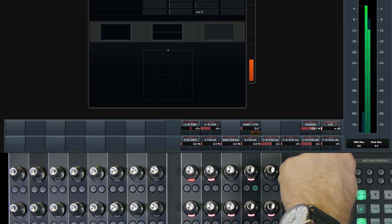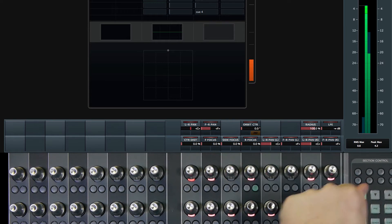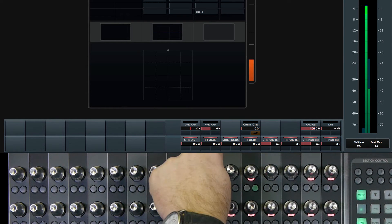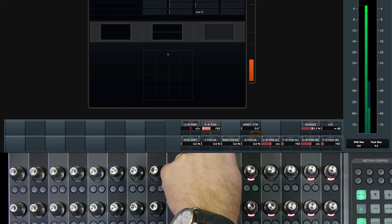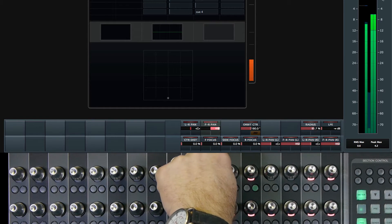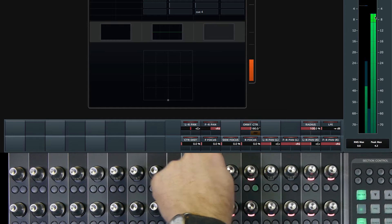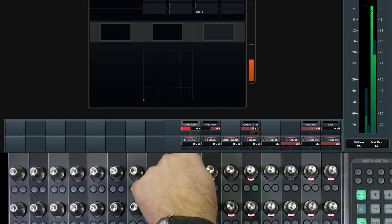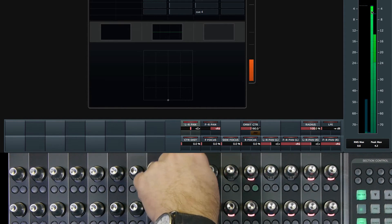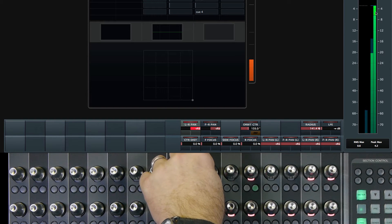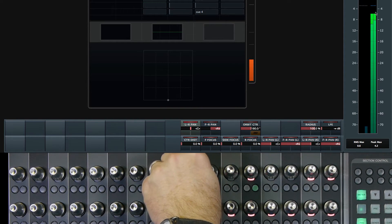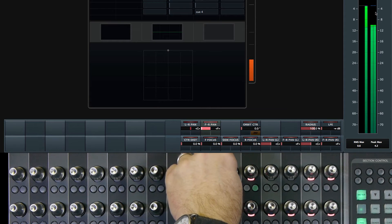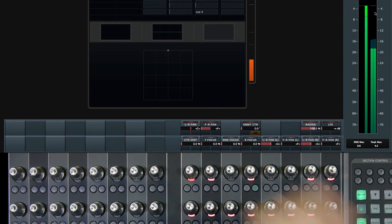If I move the signal to the rear, you can see the rear two channels. If I pan it left rear, just the left rear signal meter. Right rear, there's the right rear signal meter. So let's start again with the center pan.